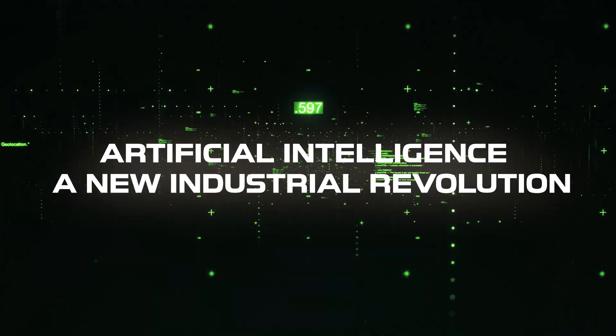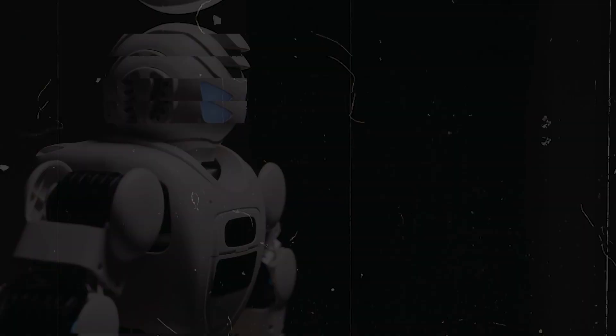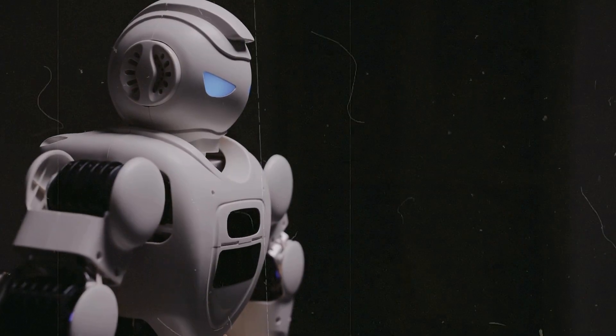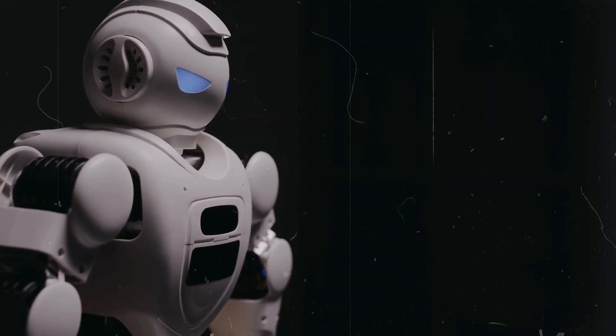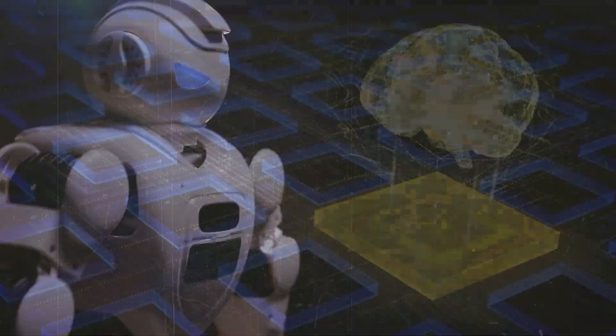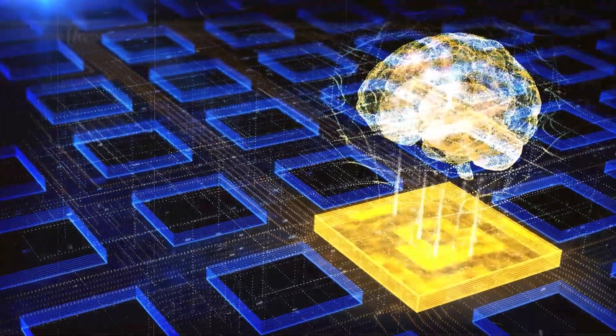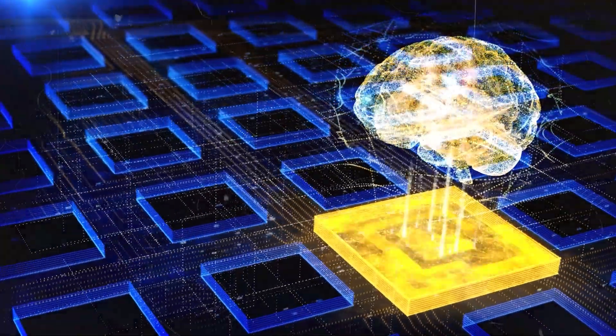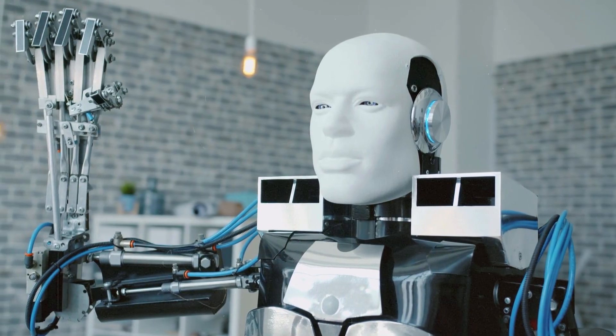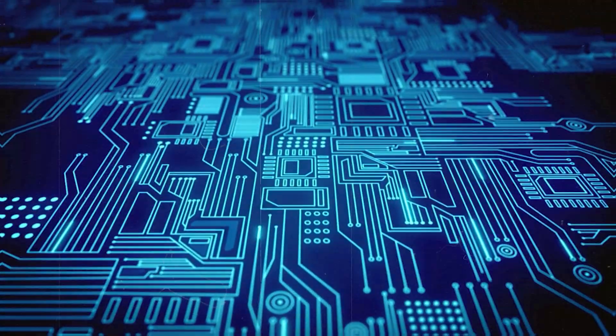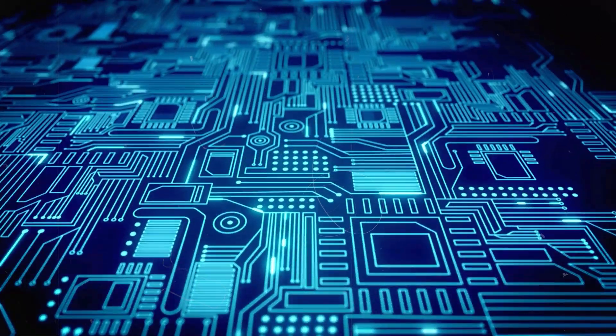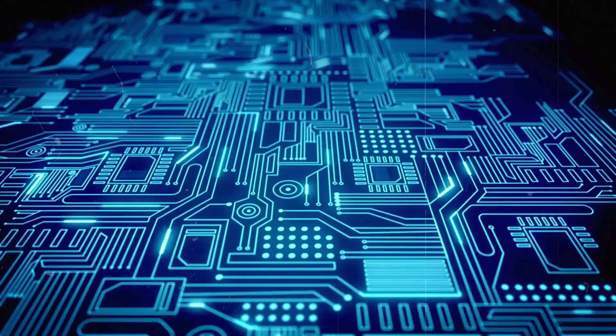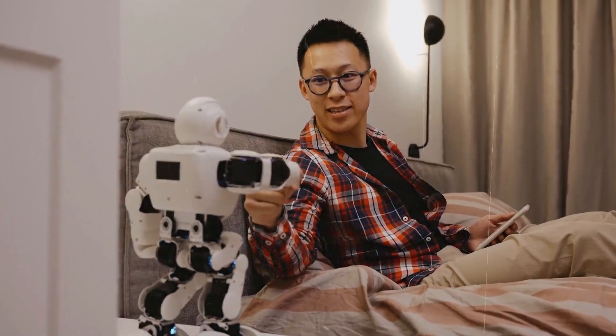Artificial intelligence: a new industrial revolution. Artificial intelligence is nothing short of the new industrial revolution. It's already automating processes, optimizing data, and even replacing entire jobs. But what many don't realize is that AI isn't just about automation, it's about innovation.